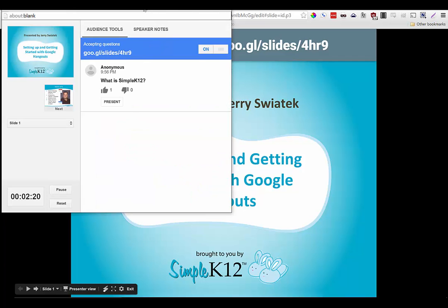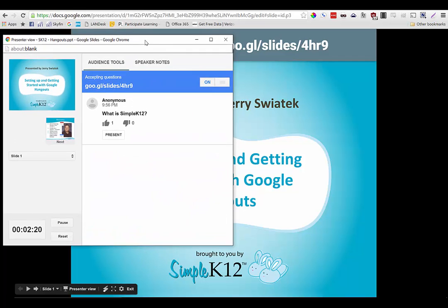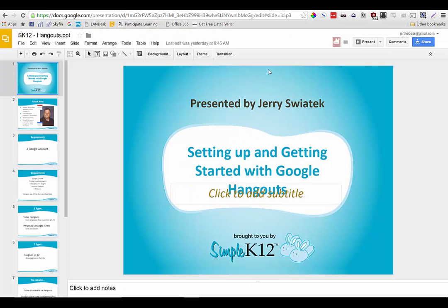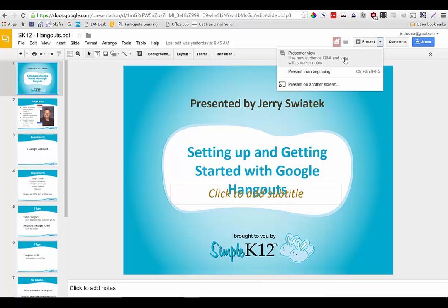Here, when I launched my presentation, I'm actually going to back out of the presentation so I can show you. Instead of just clicking on the present button, I clicked on the drop-down and chose presenter view.